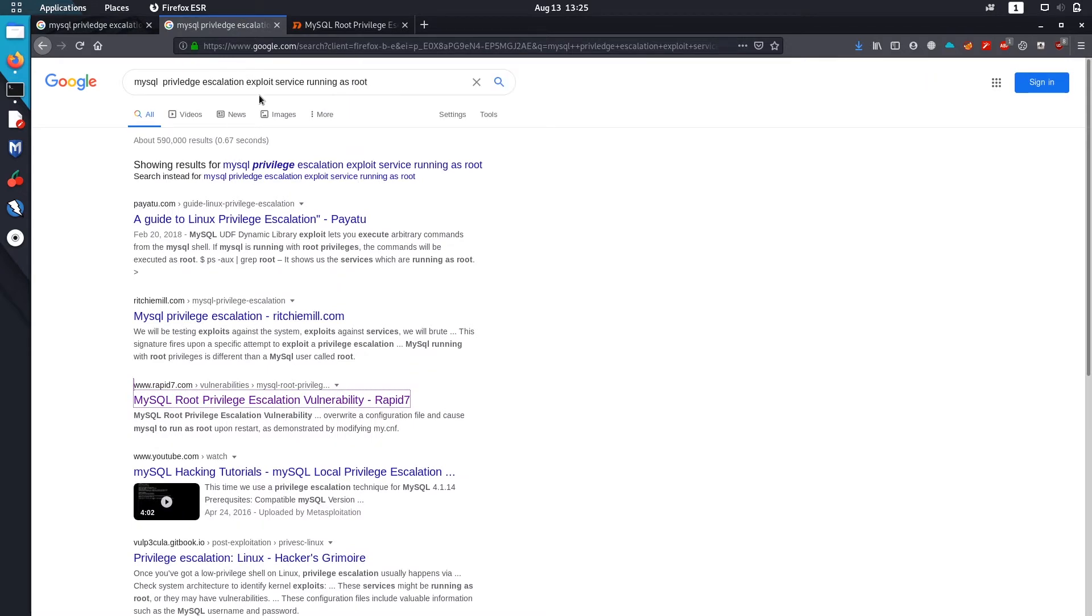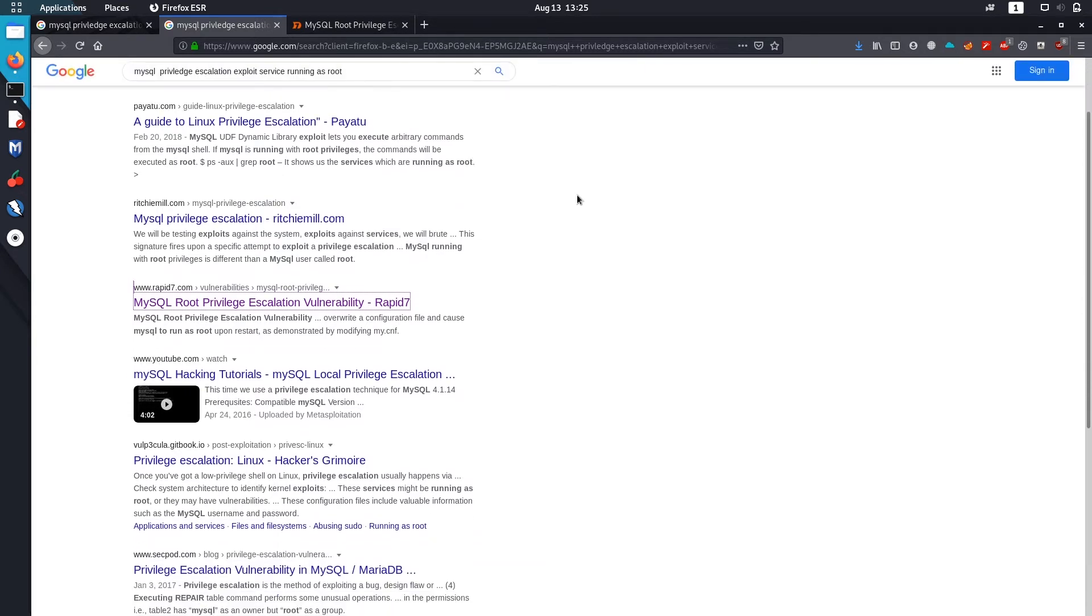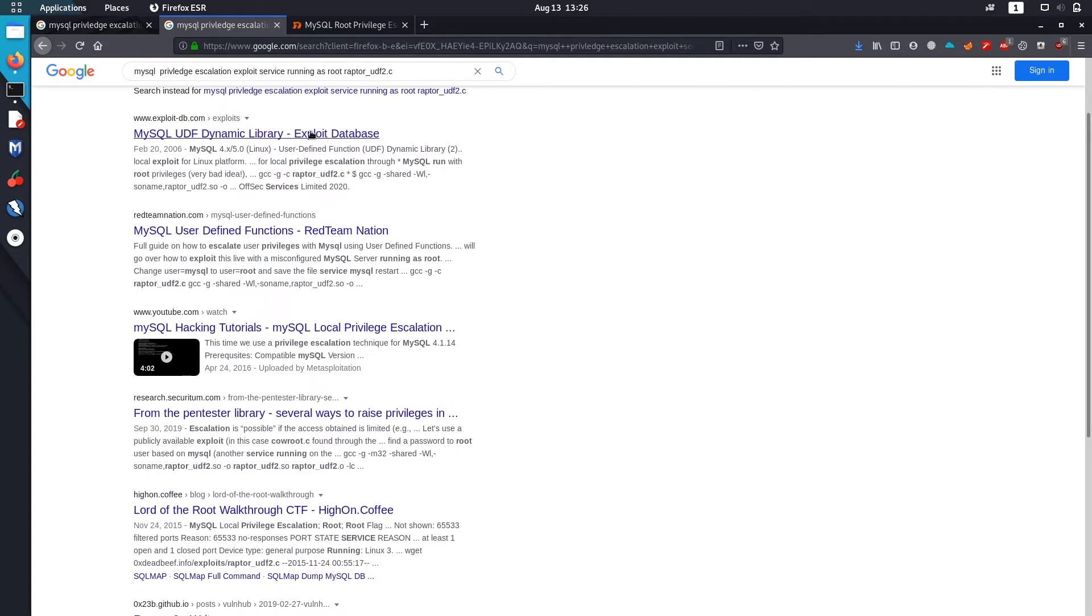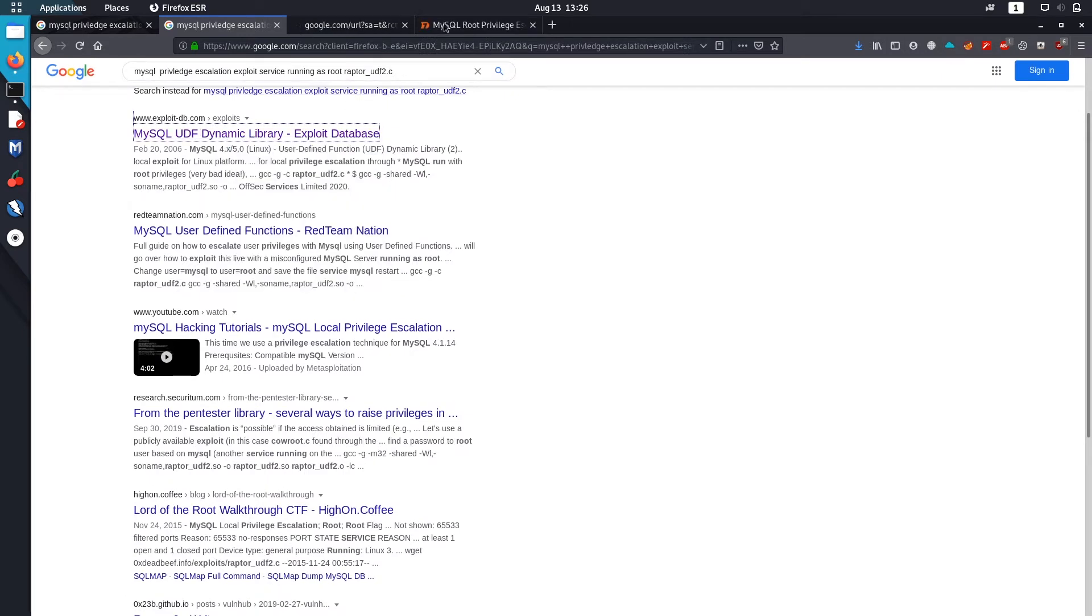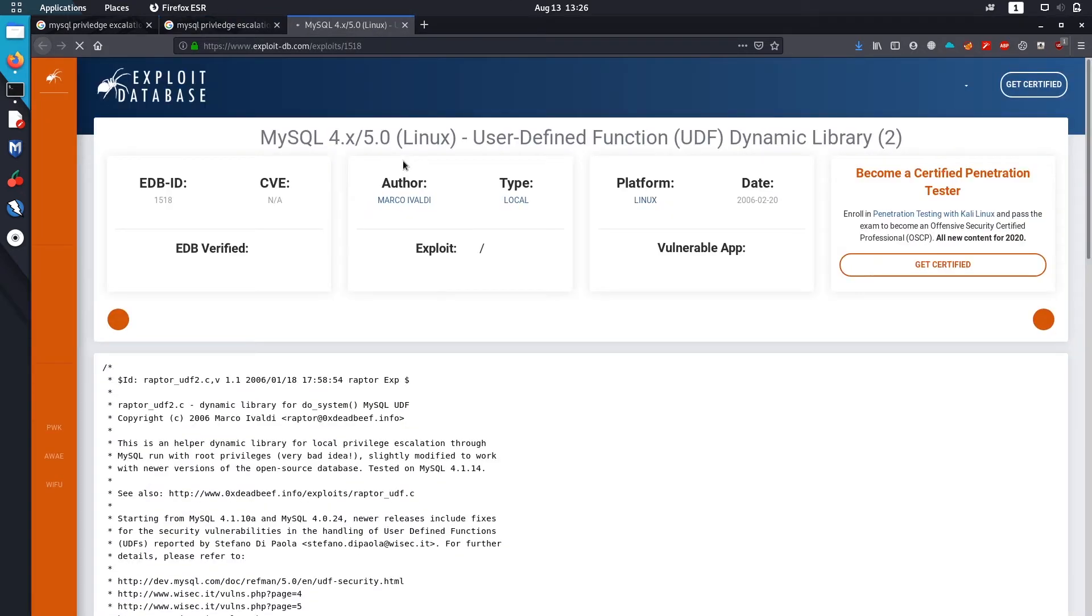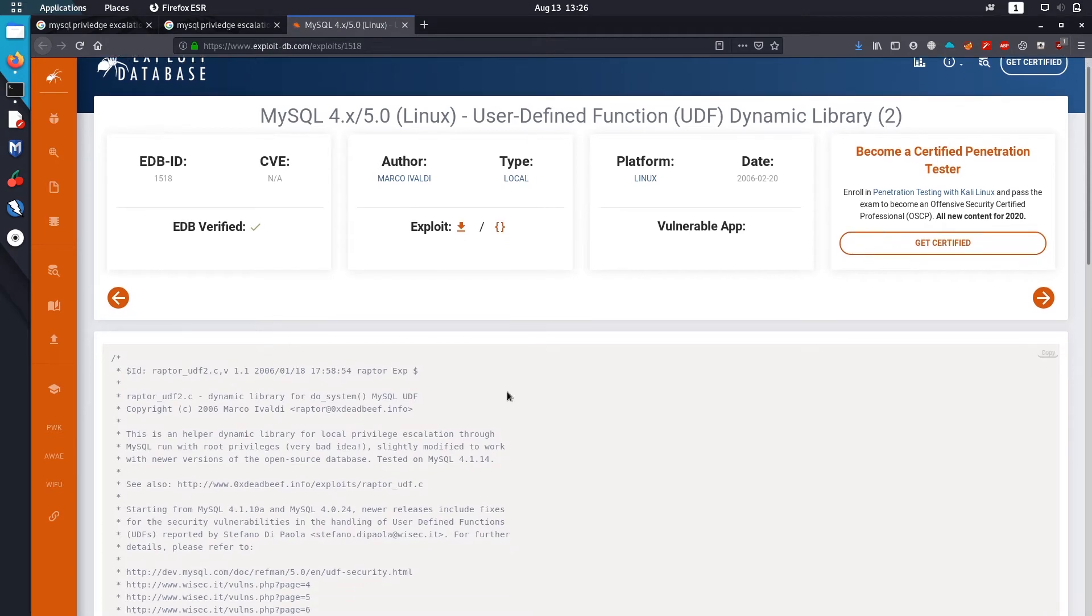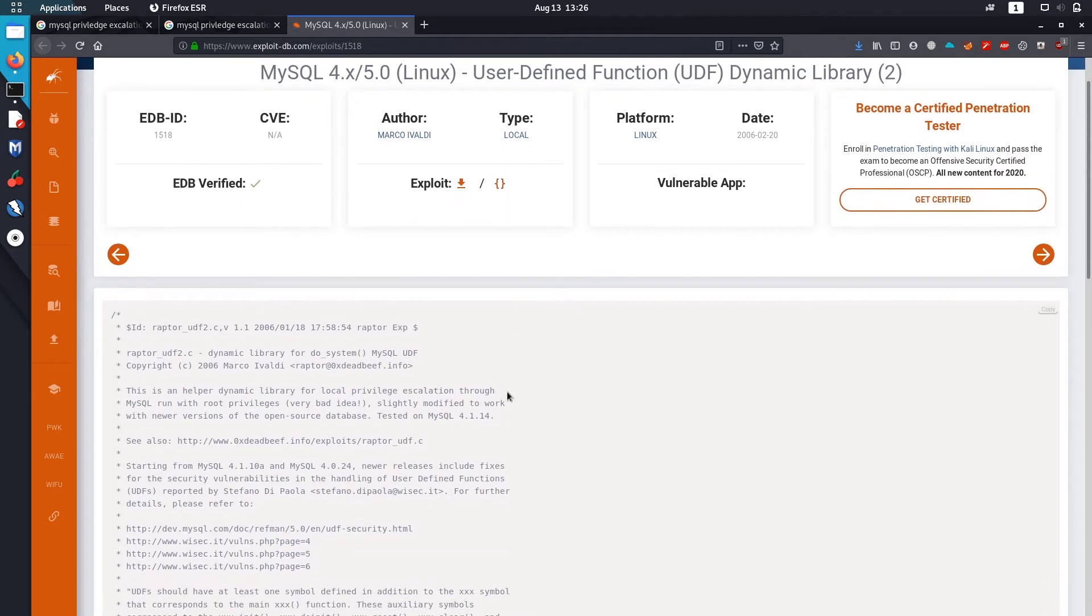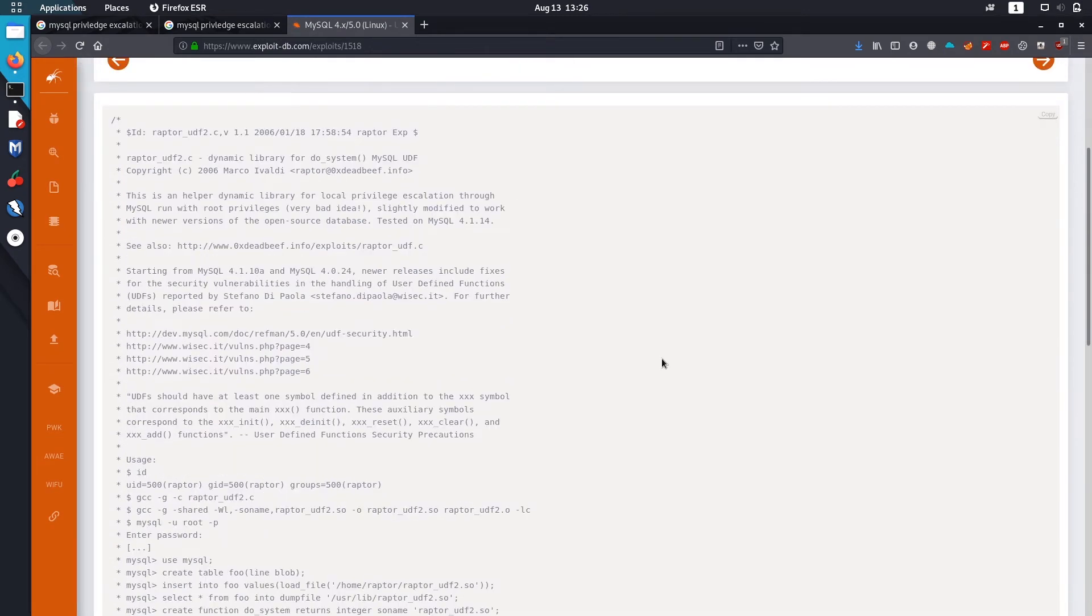I searched this term MySQL privilege escalation exploit where service is running as a root. It found the exploit, it's from 2006. Let's check what it is.